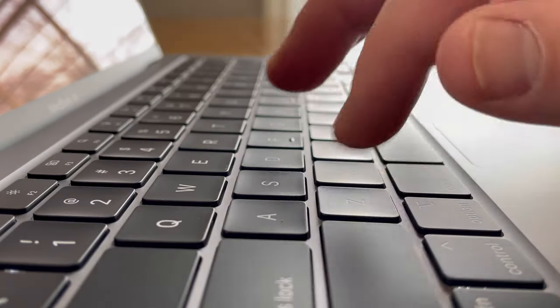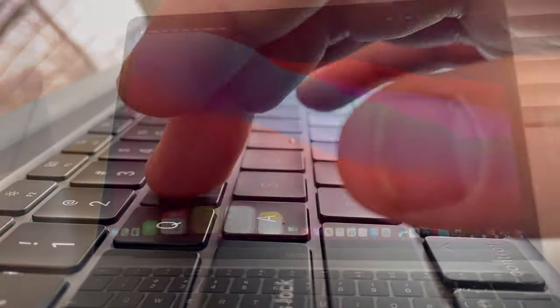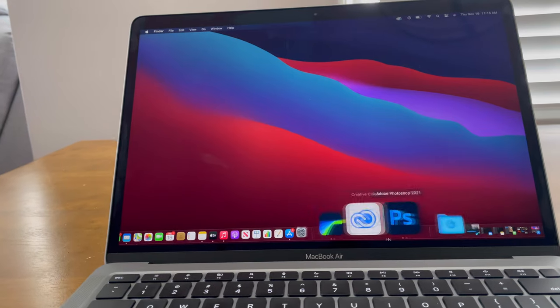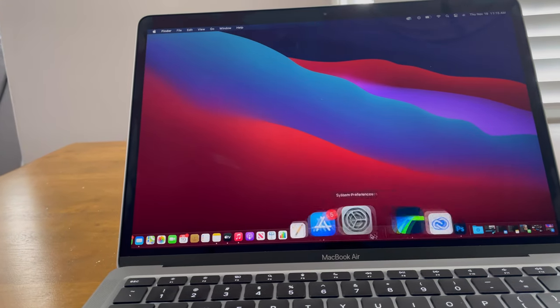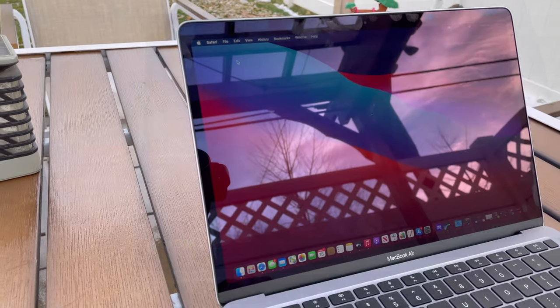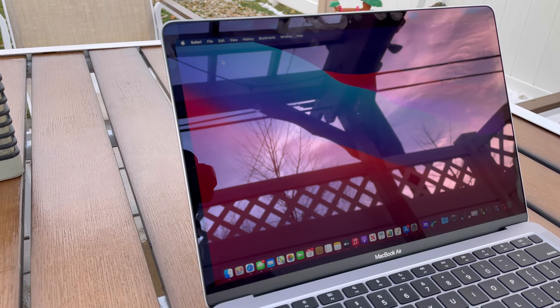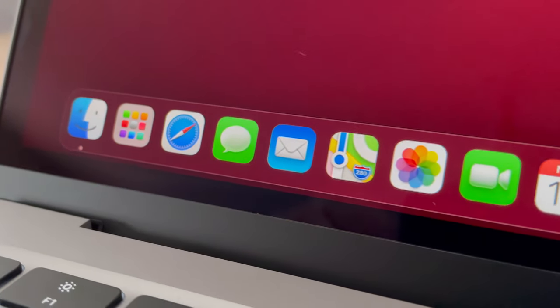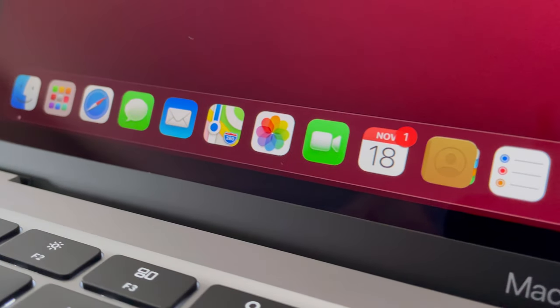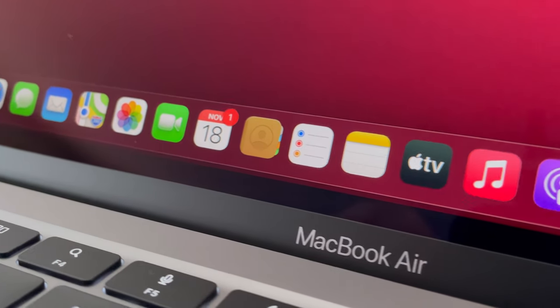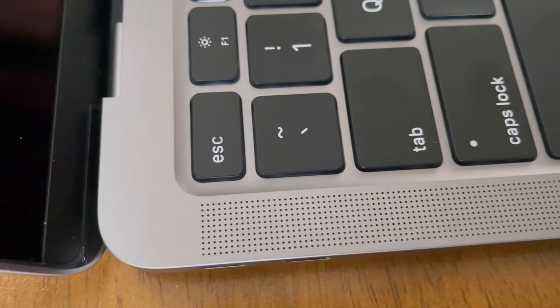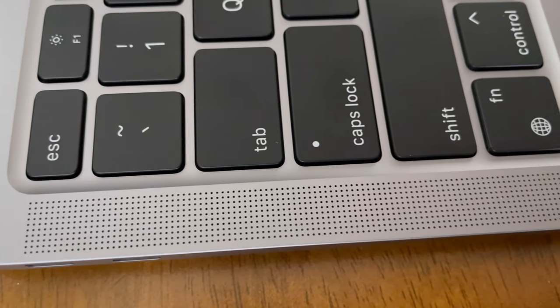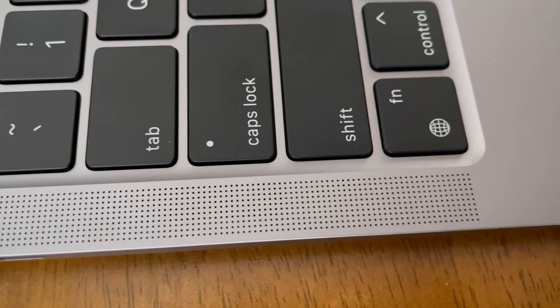The display is a 13.3 inch LED IPS display, 2560 by 1600 for 227 pixels per inch. It has 400 nits of brightness so it gets nice and bright and can be used outside. It has True Tone technology and also now has the P3 wide color gamut. The speakers on this thing are tremendous. For a computer this small, this has to be one of the best speaker systems out there. And it also supports Dolby Atmos playback.